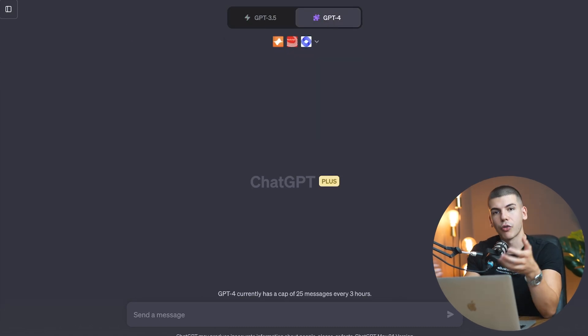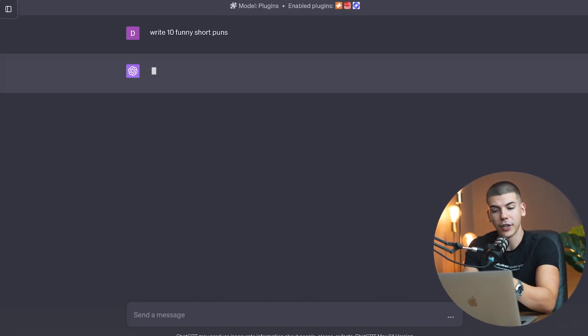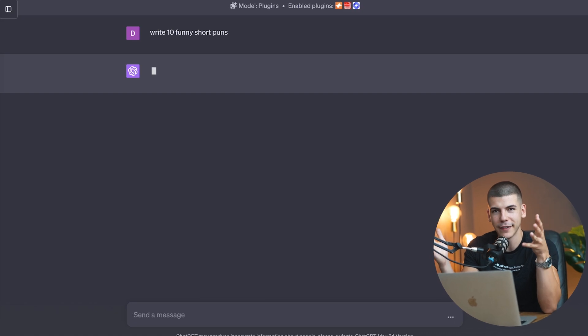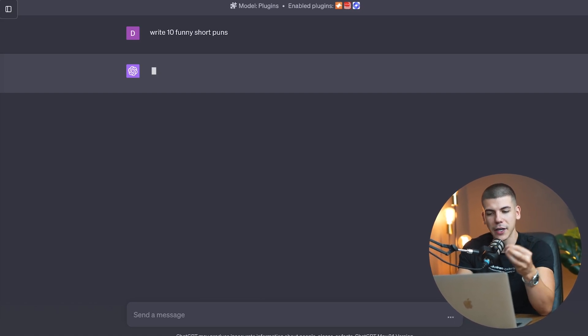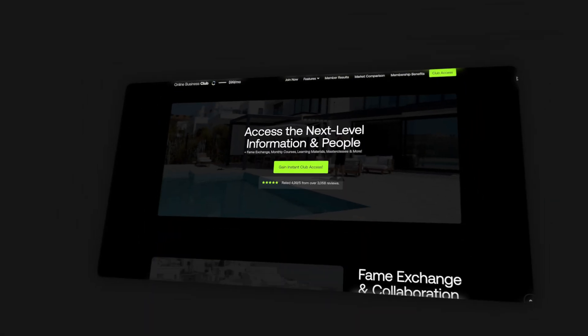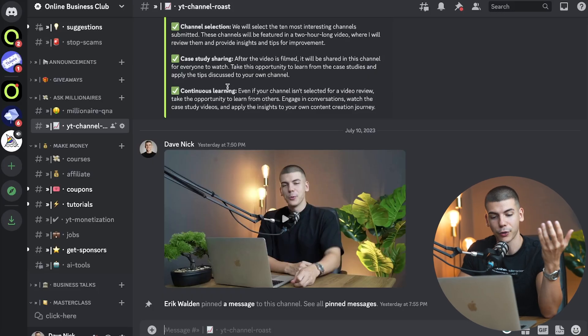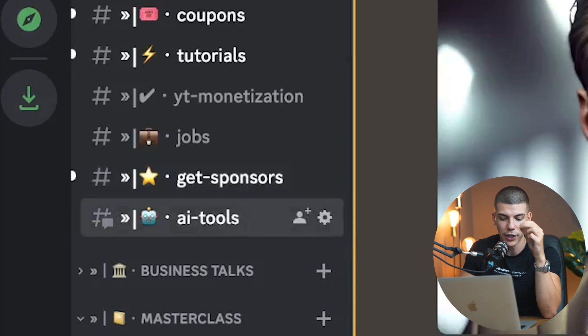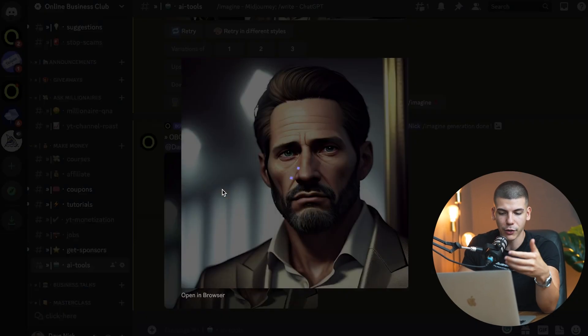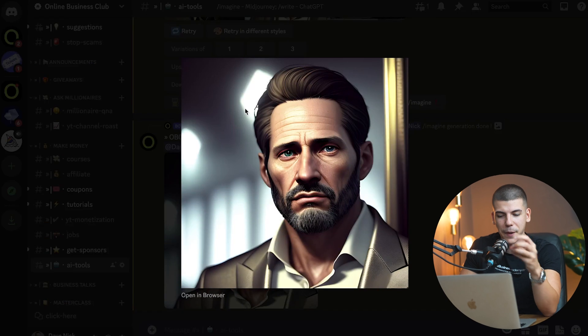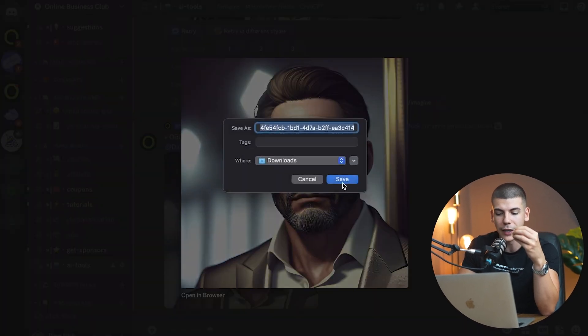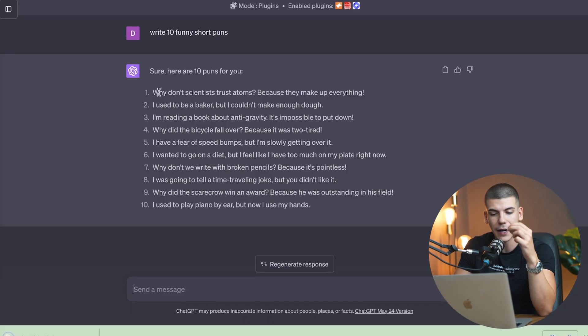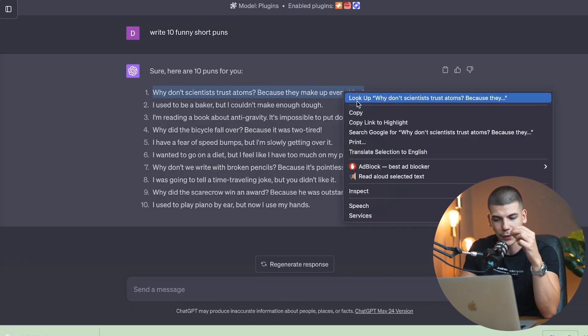So you can generate scripts for these shorts and reels with ChatGPT. For example, I'm going to write 10 funny short puns, and I'm going to create a reel around that. Once ChatGPT generates that for you, you can just go over to some text to image generator. And by being a member of the online business club, you get all of these different AI tools for completely free. So you can just go to the AI tools section right over here, and you can generate images for completely free. So here I've generated a portrait of a wealthy man, and now I can just save this image to my computer, just right-click and save it, and I can use it for completely free. And then I have this script generated with ChatGPT.